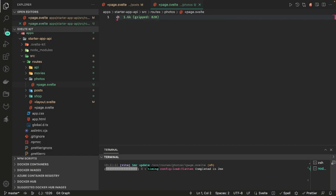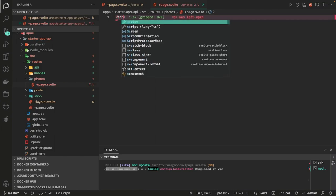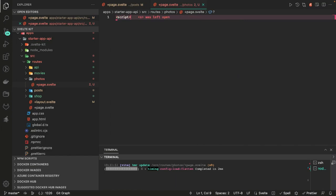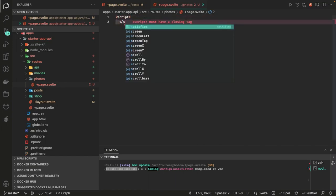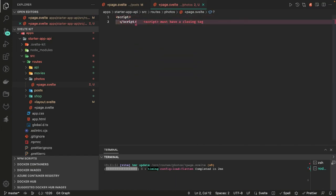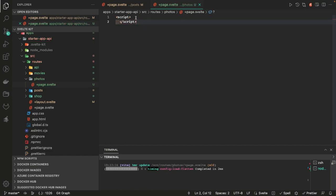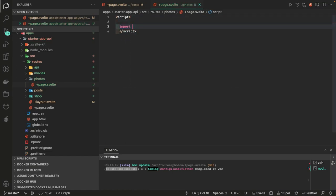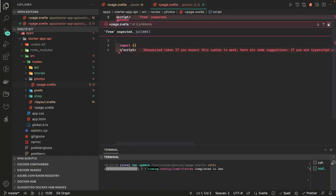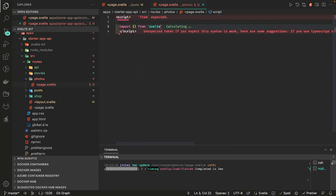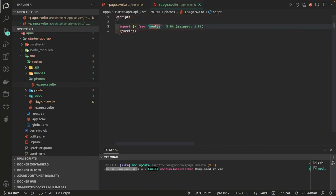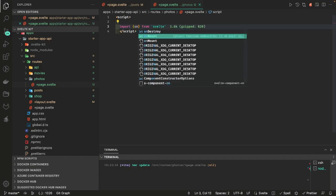So how do we do it? I created a photos route. In the photos route we are going to write our onMount lifecycle method. How to do it? We just do import onMount from Svelte and this is how we get onMount, a lifecycle method.